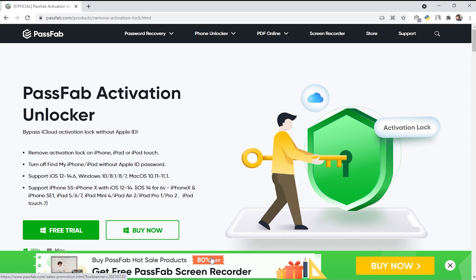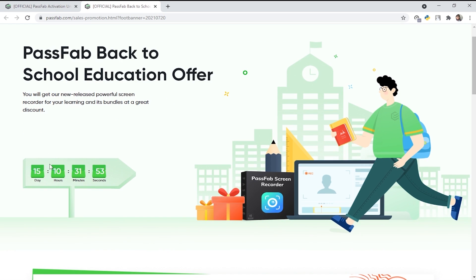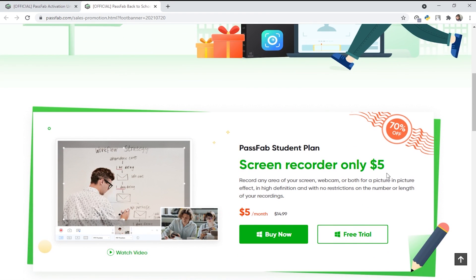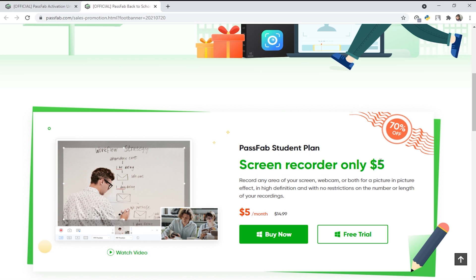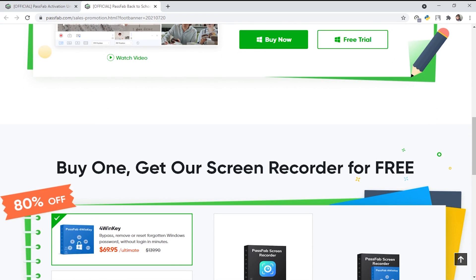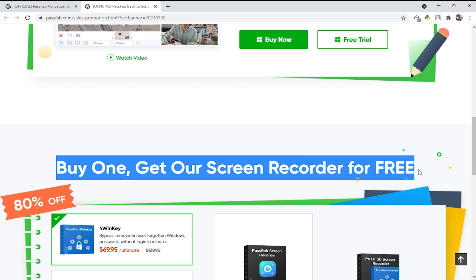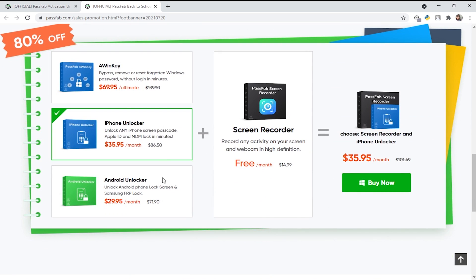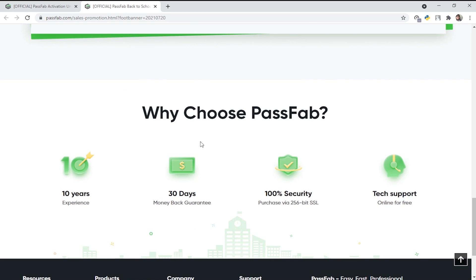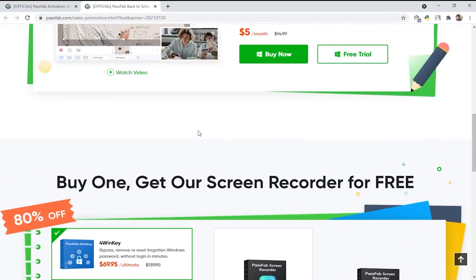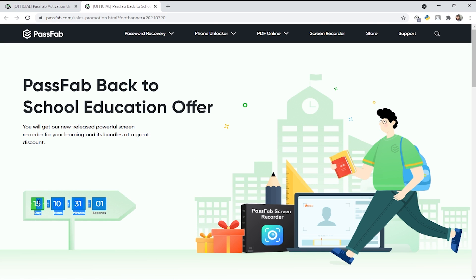You can check the whole site out. There's an amazing deal where you're getting PassFab Screen Recorder for only $5, which is 70% off — very affordable. If you scroll down more, you can see that when you buy one screen recorder you get another one free at 80% off. This is a really amazing thing from PassFab Activation Unlocker, so hurry up and buy it as the timer is running out.